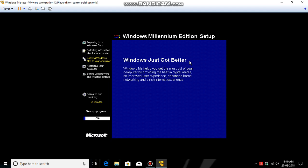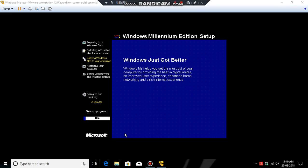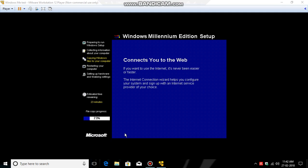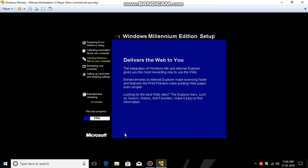Hello, so here it says 'Connects You to the Web.' Please note that if you want to use the internet on Windows Millennium, you need to install some other sort of drivers which are not included with the operating system. So I'm just giving you such a note because if you have any problems, you can get stuck there.